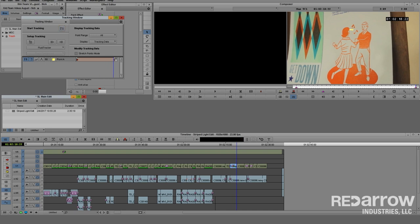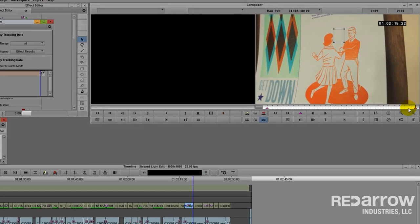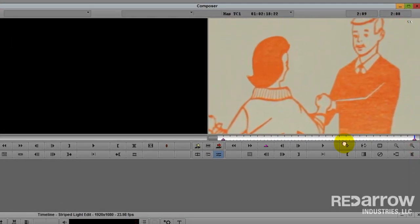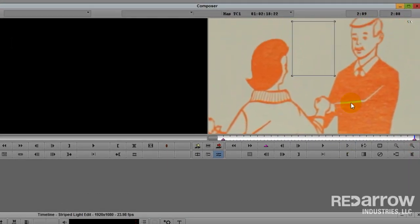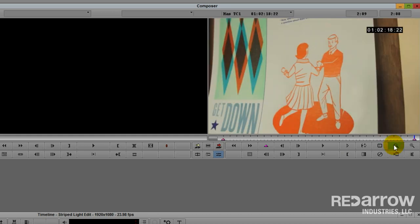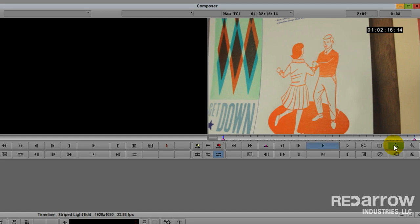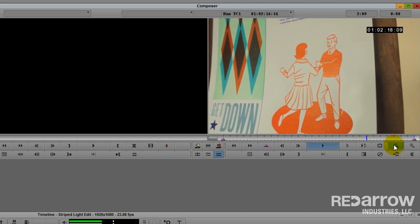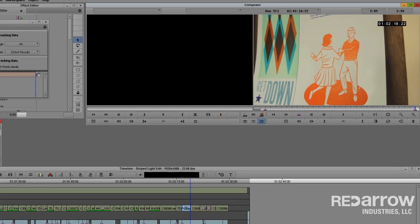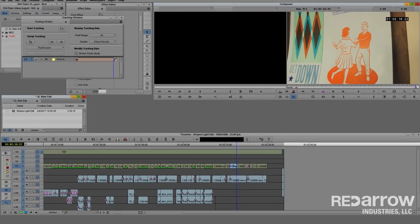All right, now let's change the display to effect results and see how it looks. Looks good on that last keyframe. Now let's hit play and make sure that it doesn't stand out. Looks like we are all set.